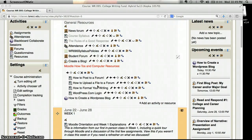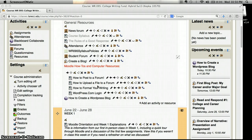Hi! This video is going to tell you how to set up your blog for our class. This is the first time you set up your blog, not every time you create a post. This is just the very first time we create our blogging website.